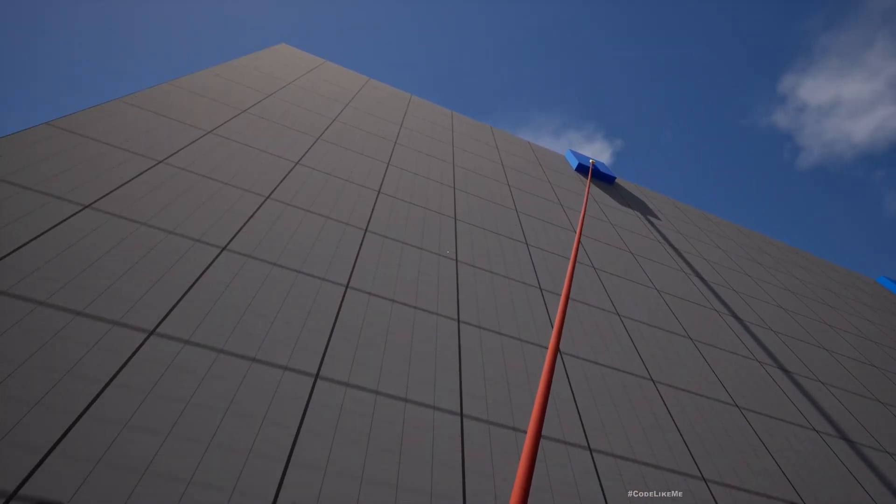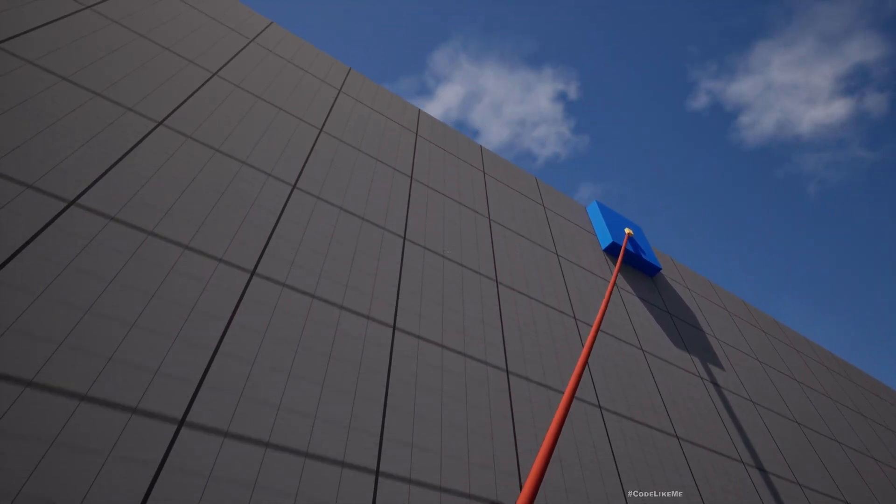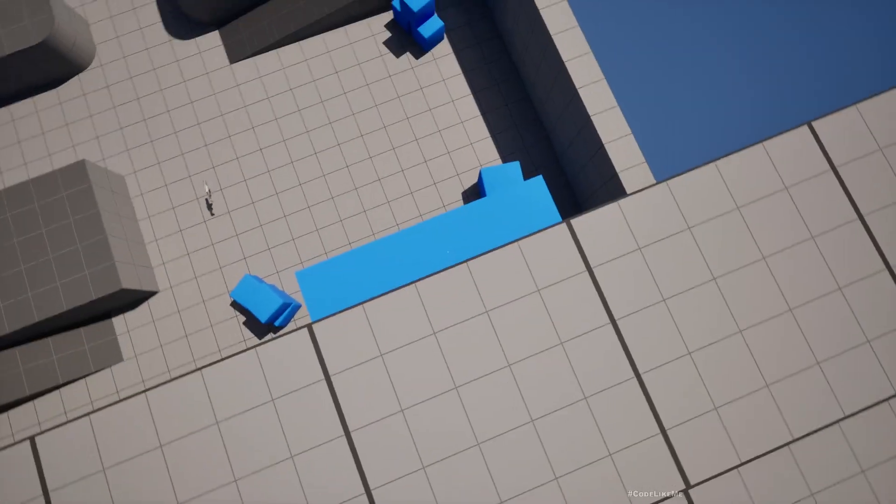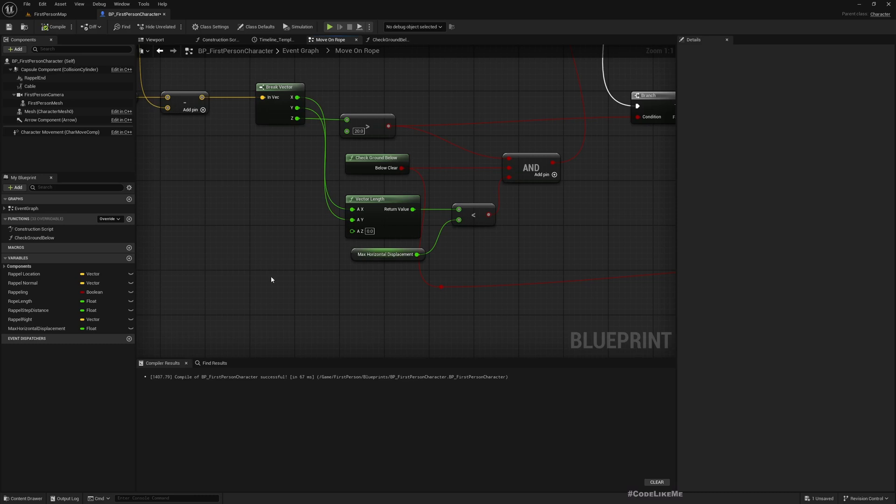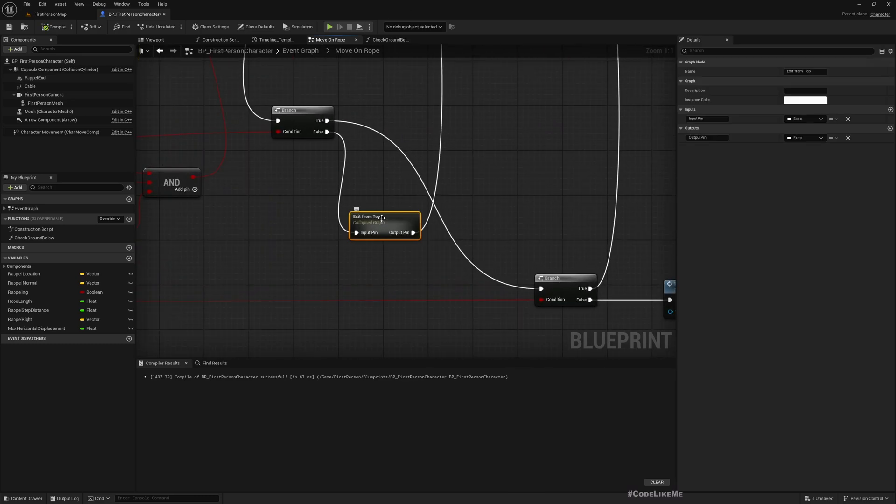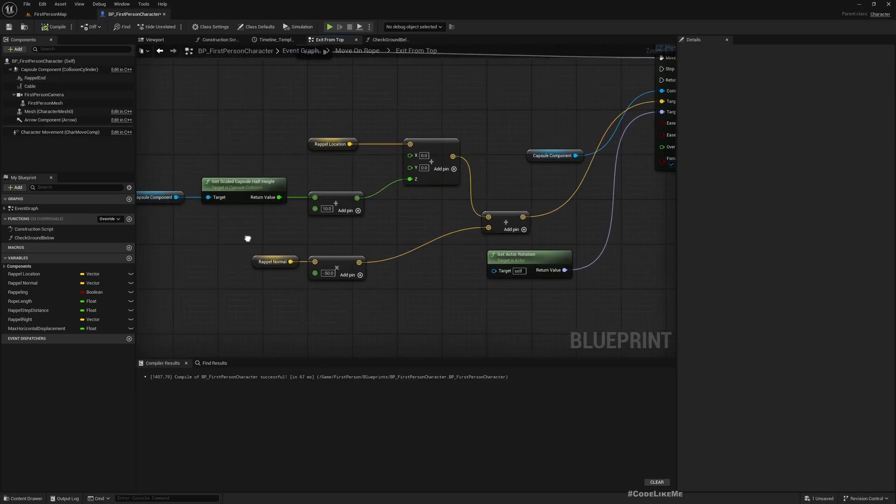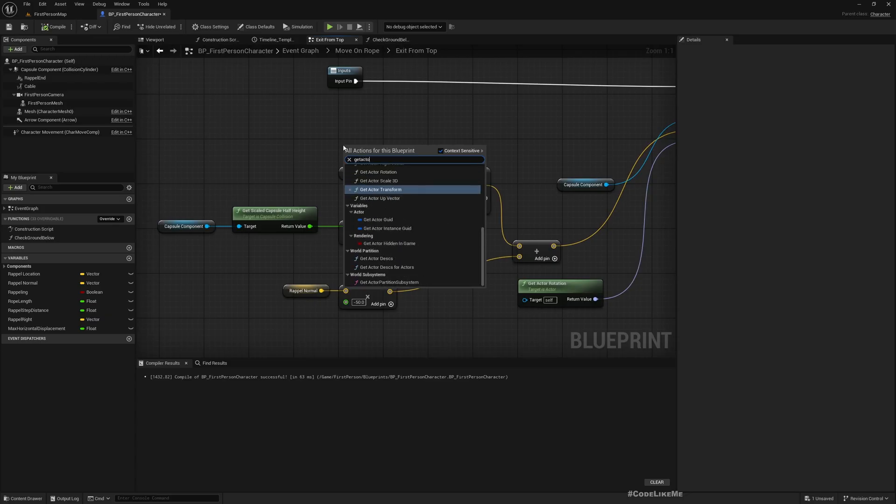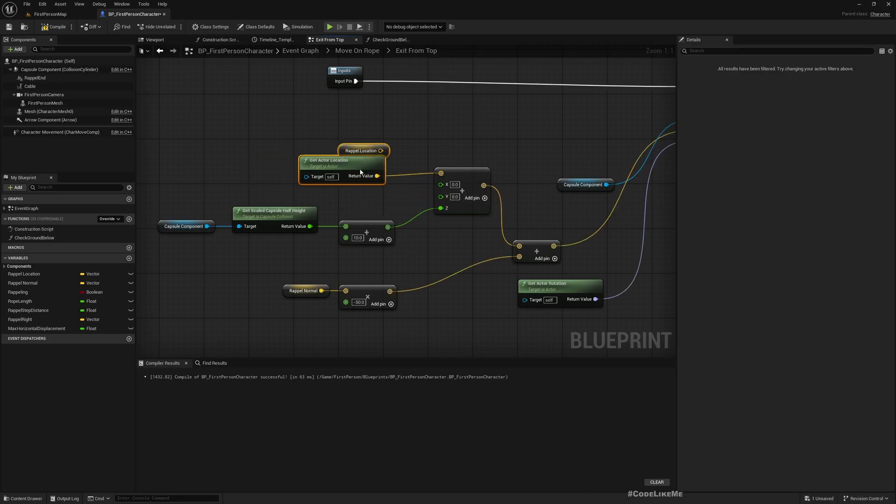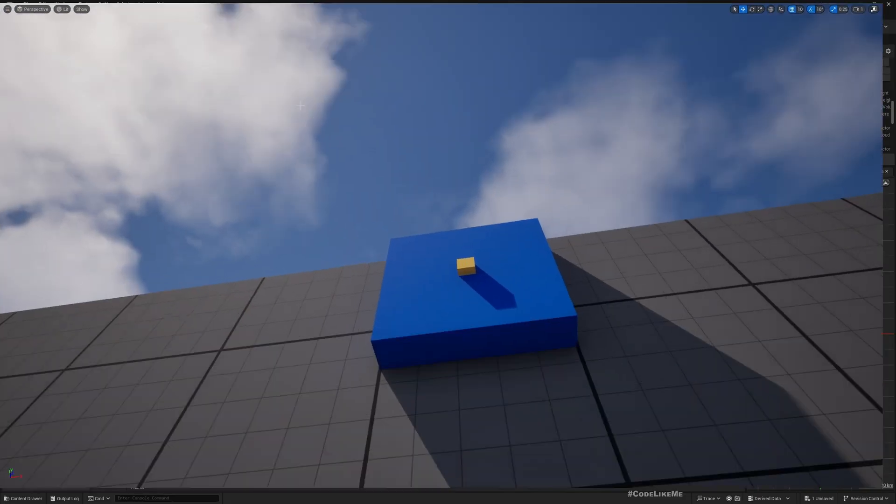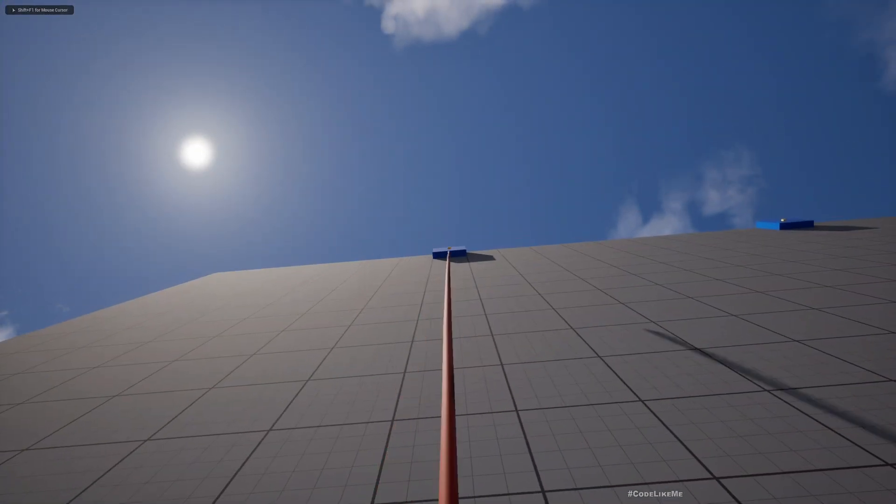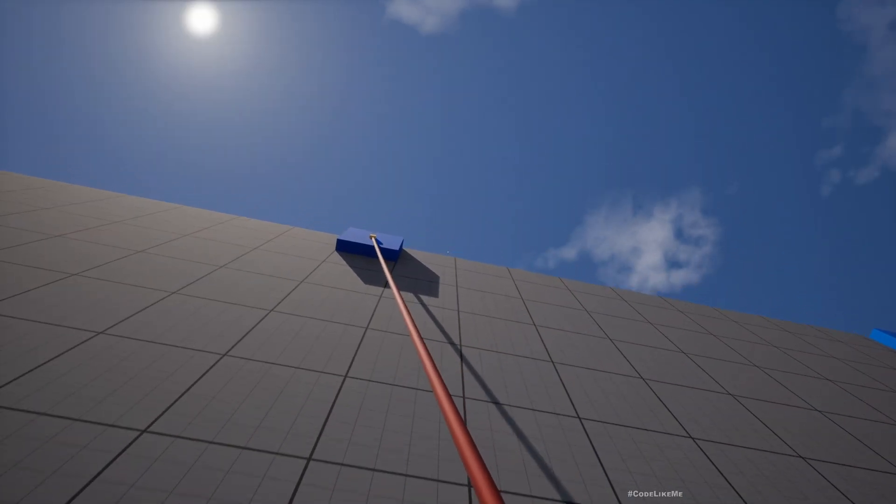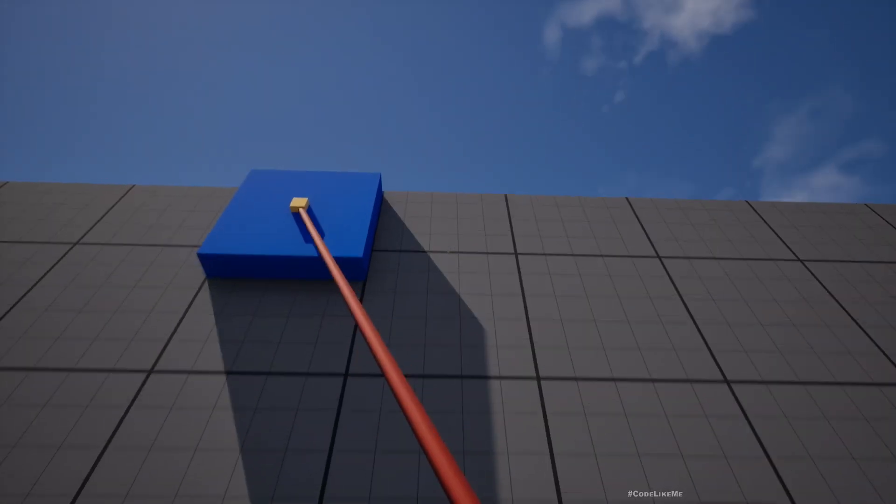When we go up we are going upward in a straight line, but when I reached the top I go here. Maybe instead of that, when we exit from top, instead of using this rope location let's use the current actor location. Right now if we reach top with some horizontal displacement we should be climbing up on that location instead of moving to the rope location.